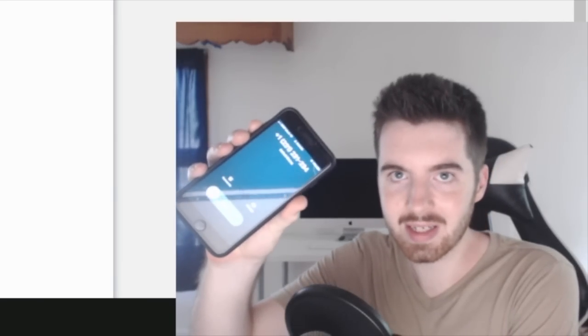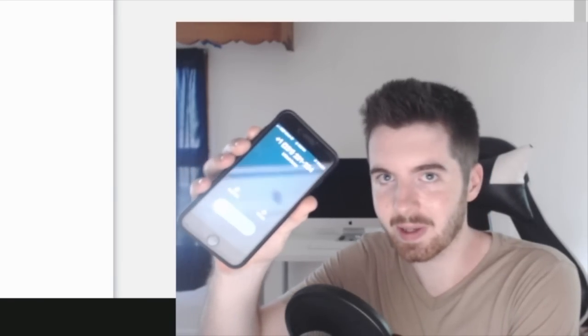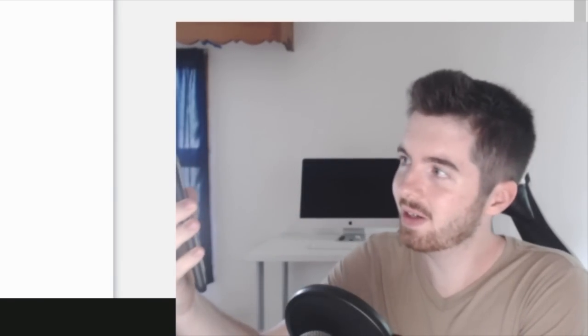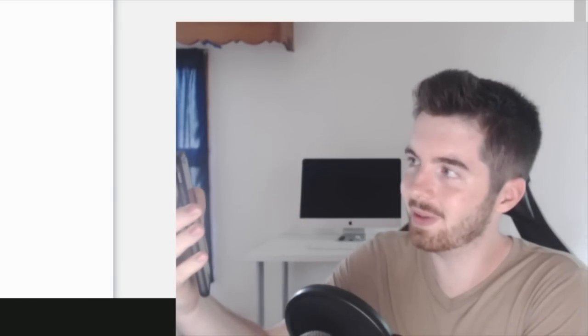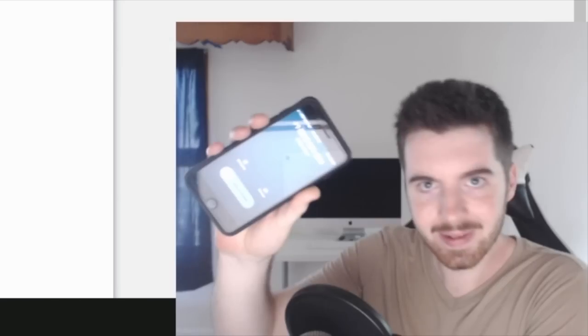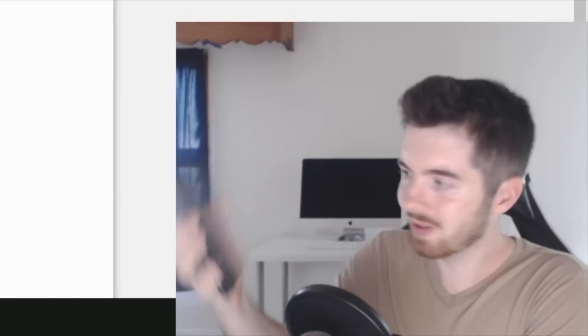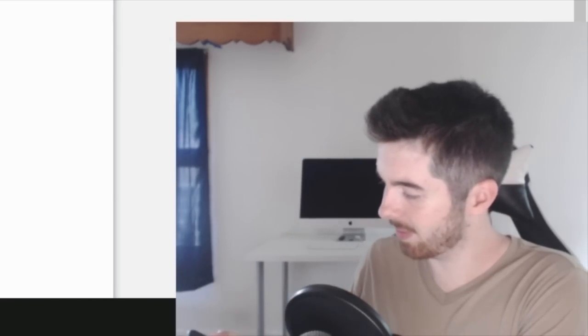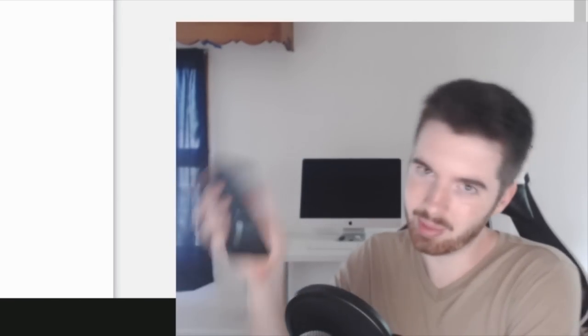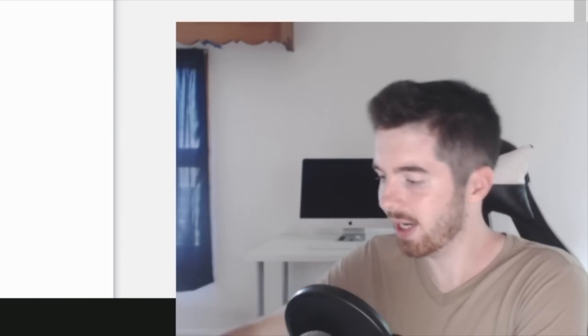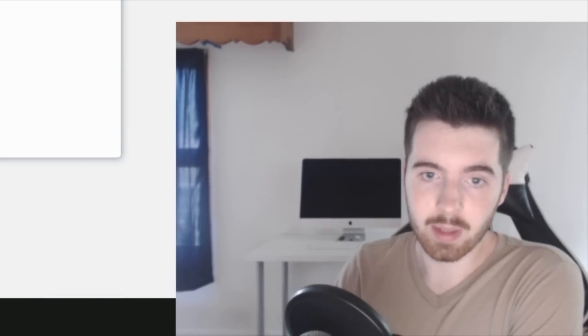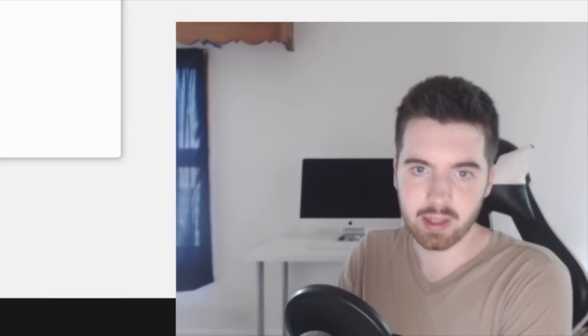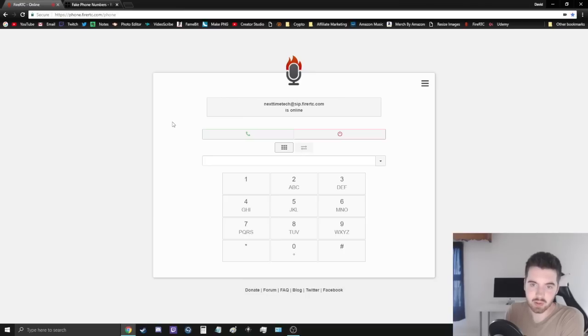All right, so as you guys can see, I'm getting a call right now. It's 123-123-1234, so that works perfectly fine. I can pick it up right now, but there'll be a lot of echoing and stuff like that going on, but I'm just going to end the call. And yeah, it's as simple as that, guys.